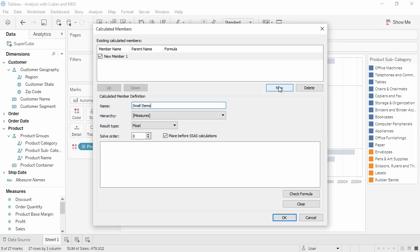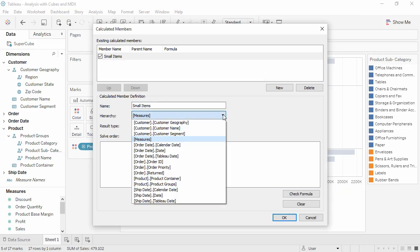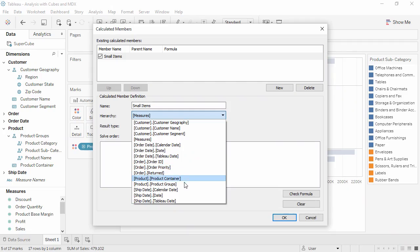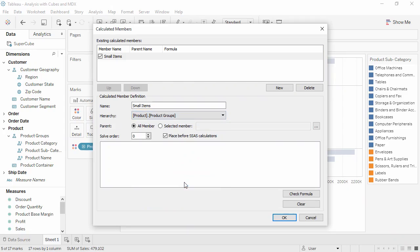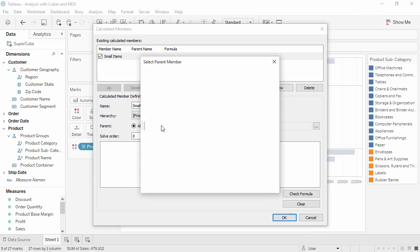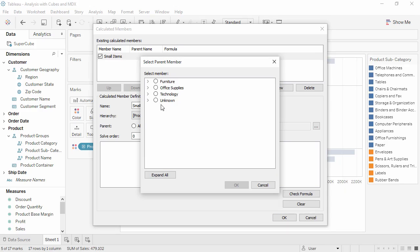We want this SmallItems member to be part of office supplies in the product group hierarchy. So we'll select the Product.ProductGroup hierarchy. Lastly, for parent, choose Selected Member and choose Office Supplies.